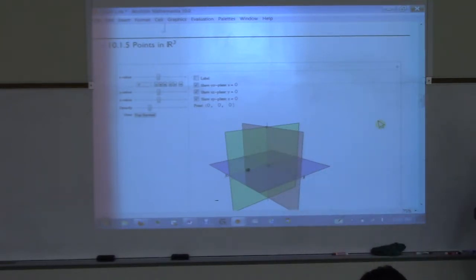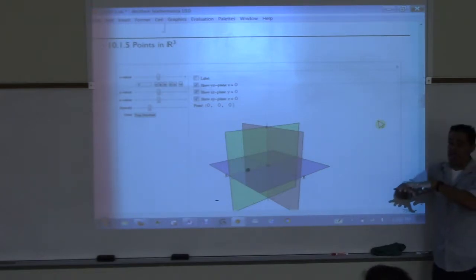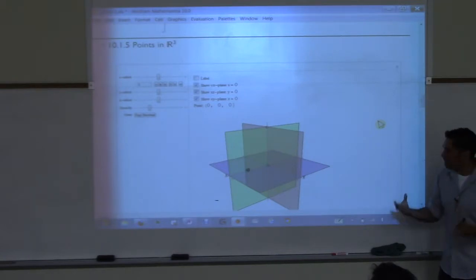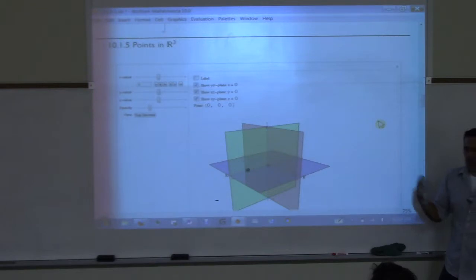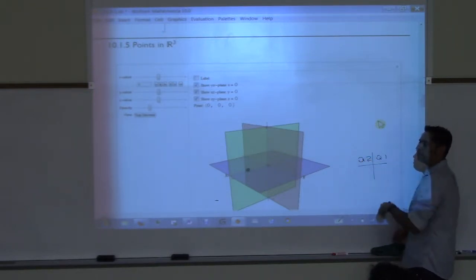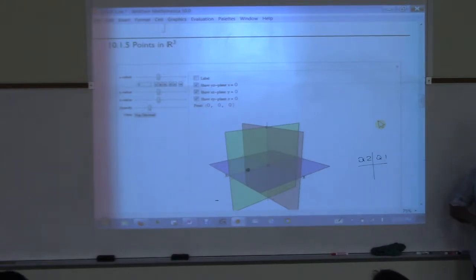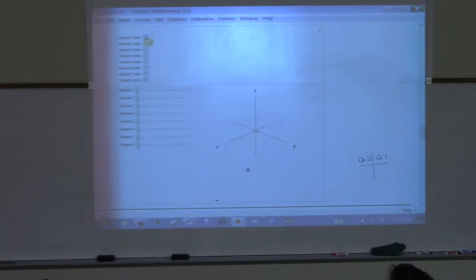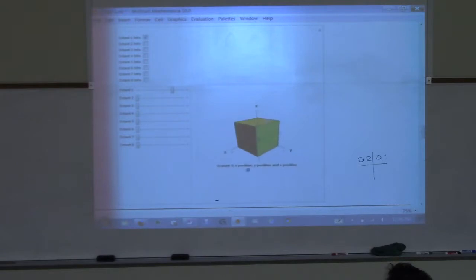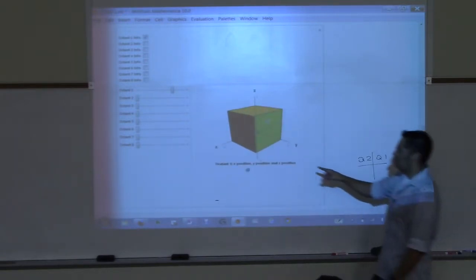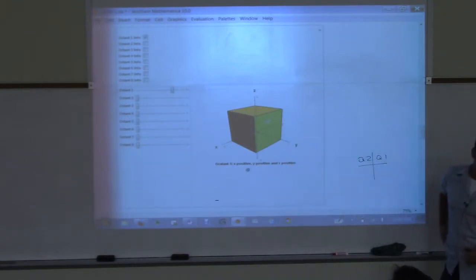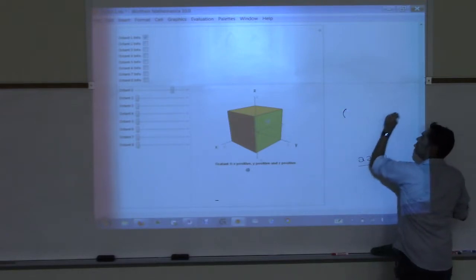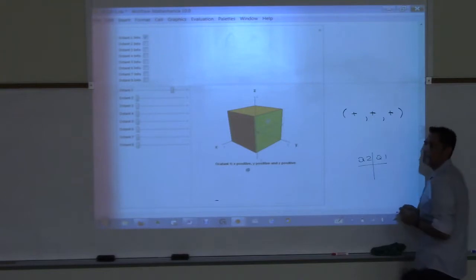By having those three planes, we naturally split up three-dimensional space into eight sections, which we call the octants. With two-dimensional space we had quadrant one, quadrant two; now in three-dimensional space we have eight octants. Here's octant one — anything in that first little space. All your x values have to be positive, all your y values have to be positive, all your z values have to be positive. If the ordered triple is positive, positive, positive, you are in the first octant.